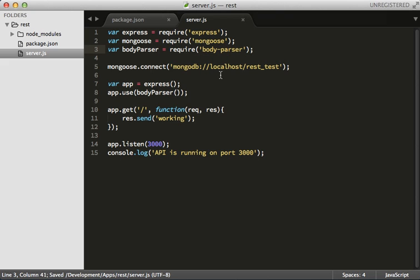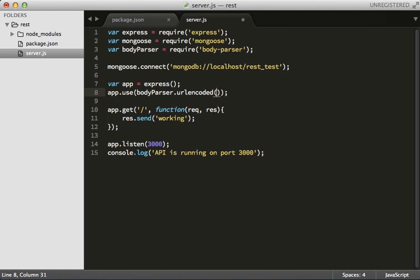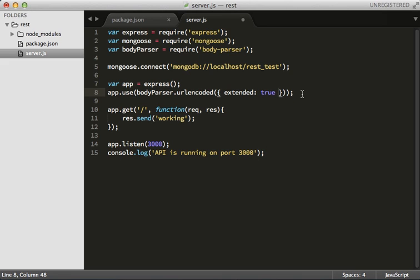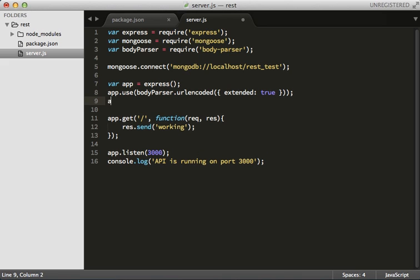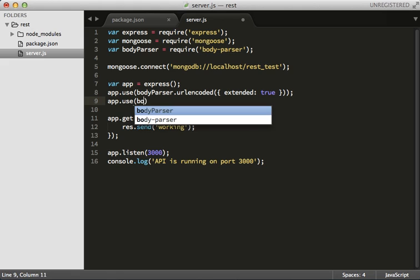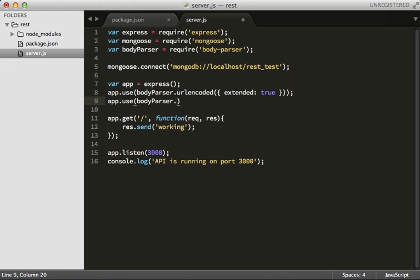Now body-parser is going to want URL encoded. I'm just going to set extended - you can find this all out yourself. If you run it, it's going to give you some logs in your console saying hey check this out, use it this way instead. Let's also do body-parser JSON. Cool. So now we've got that all set up.